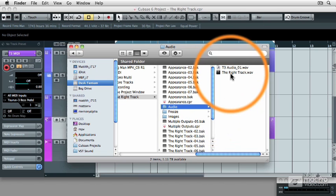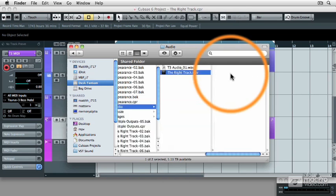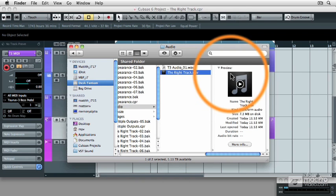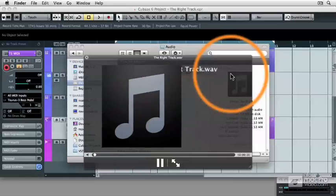So, here's the mix down file, and we heard that the Cubase project sounded right while we were in Cubase. Now, what I'm going to do is I'm going to preview this mix down file and make sure that everything is there. So, I'm going to highlight that track and hit my space bar.